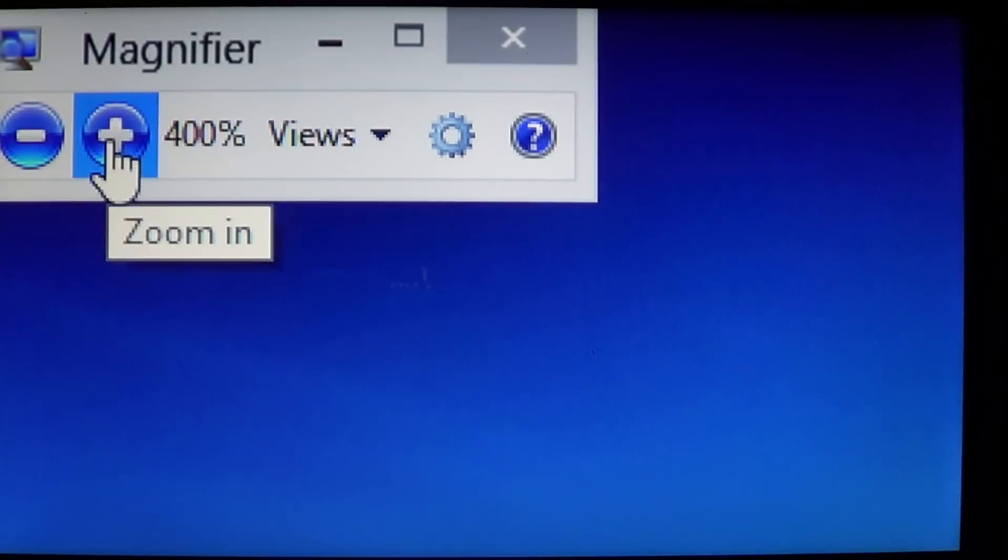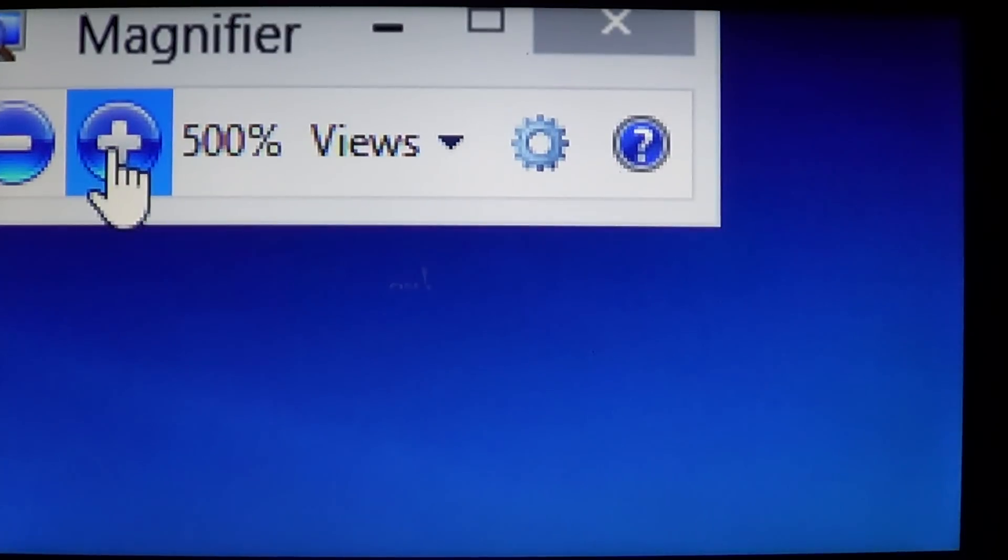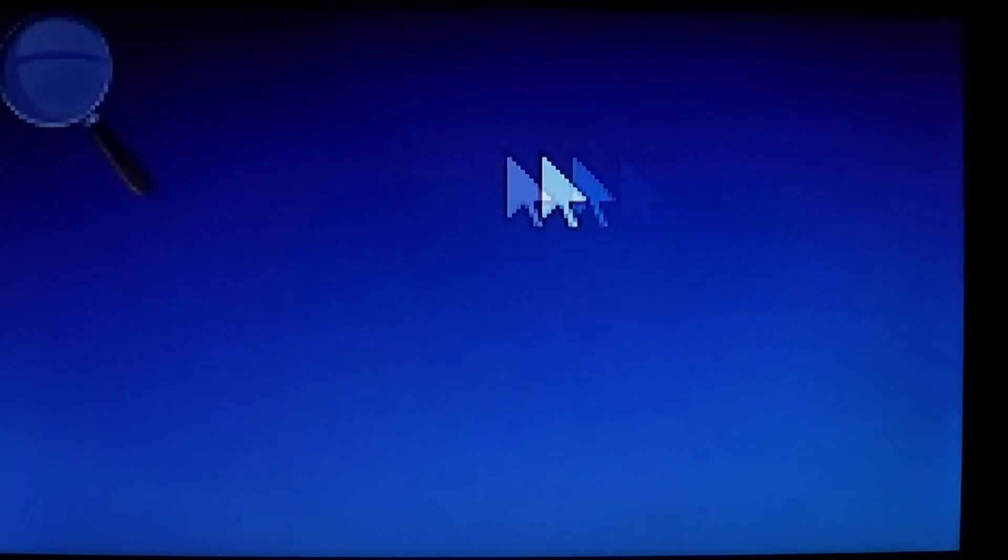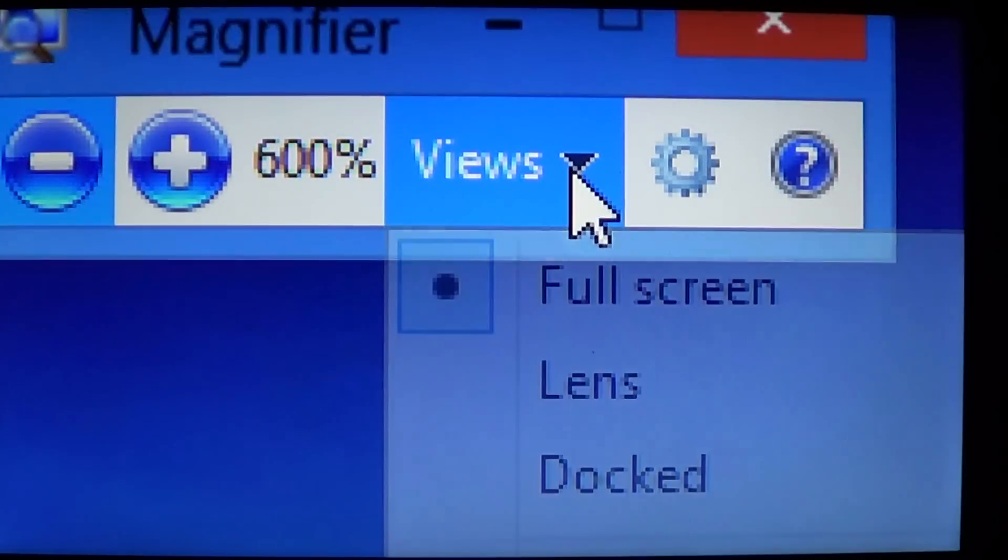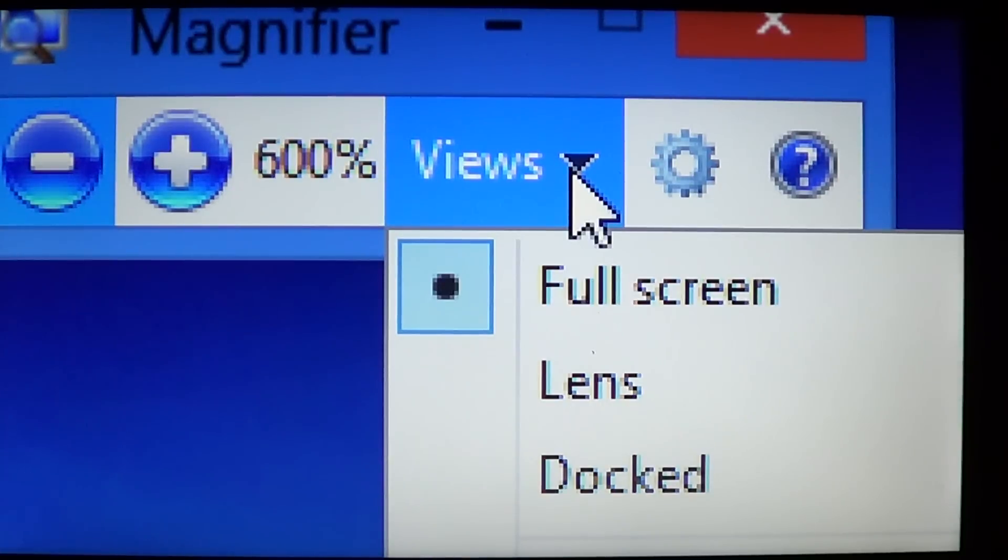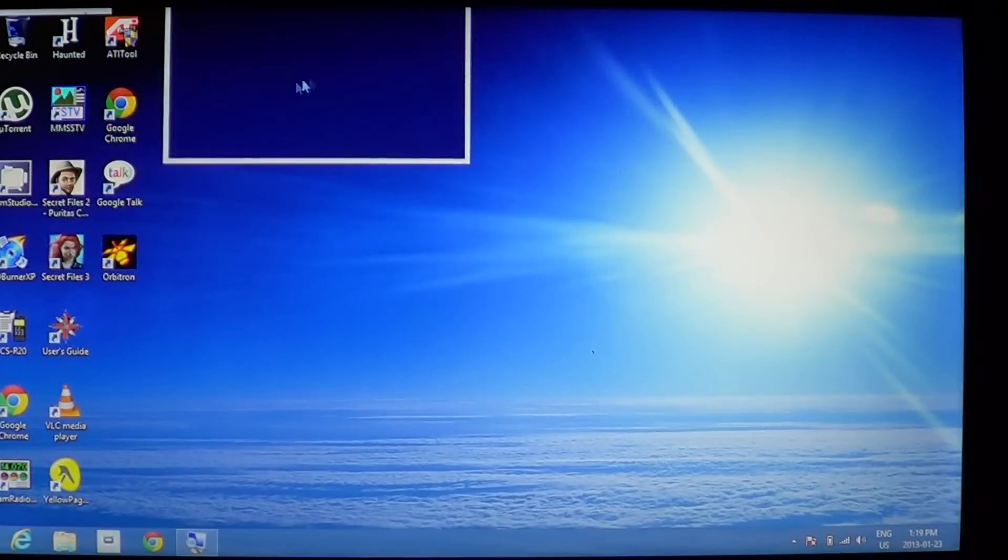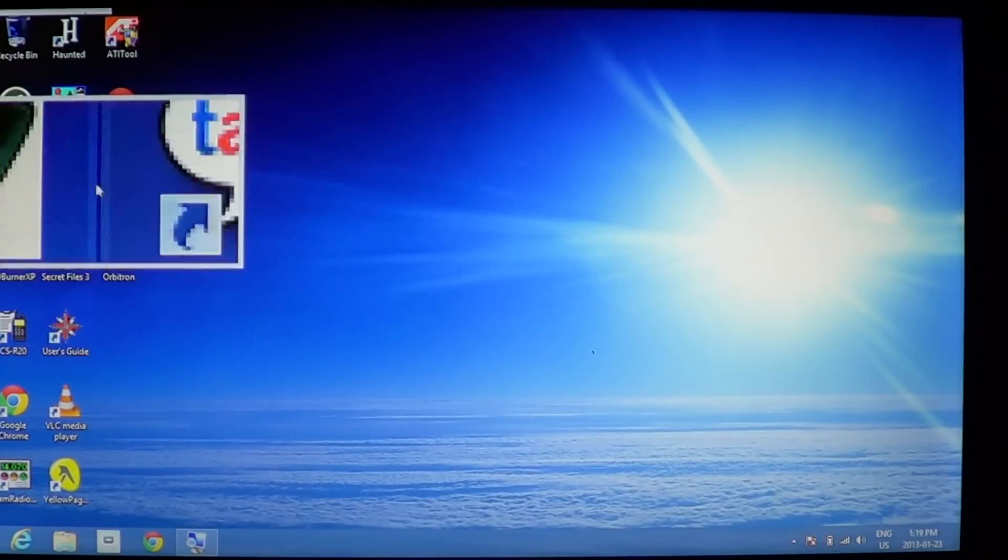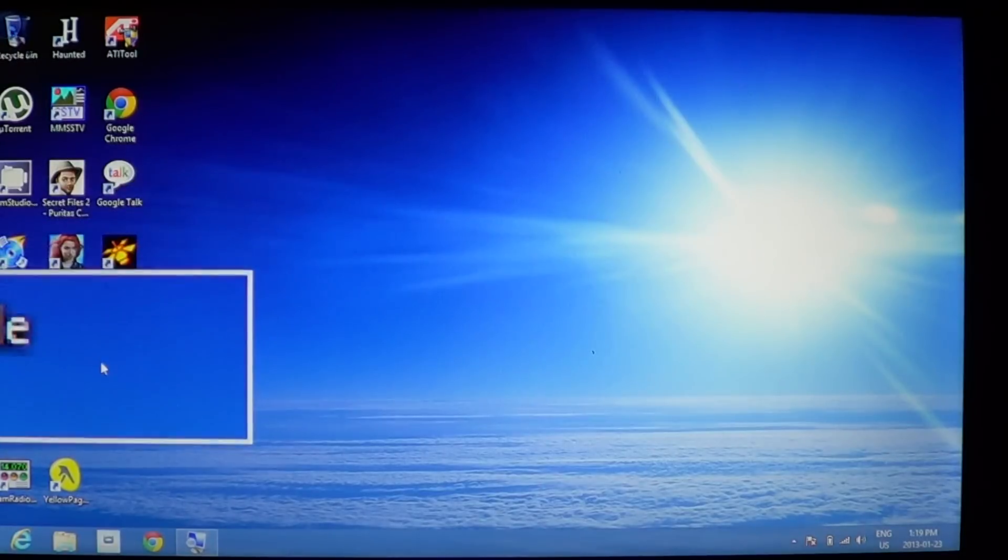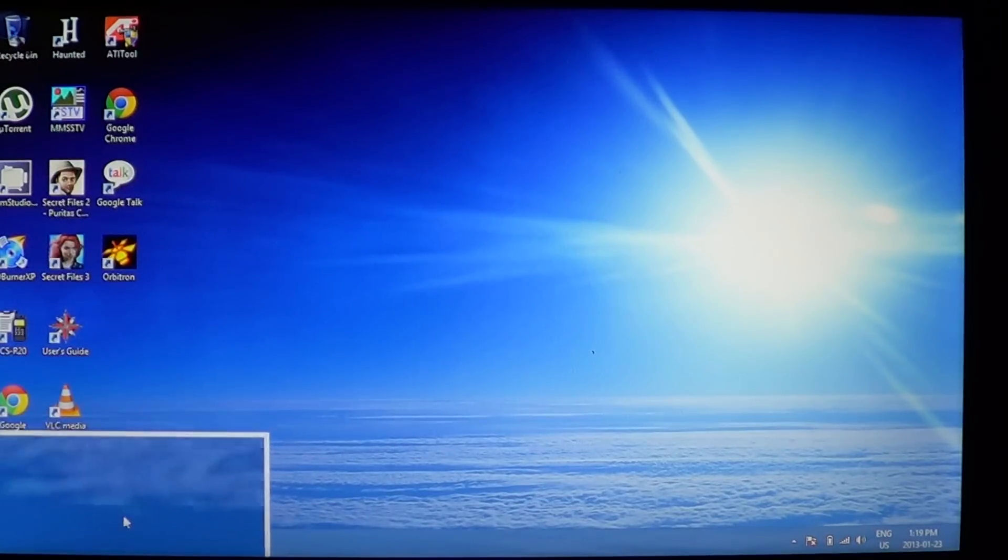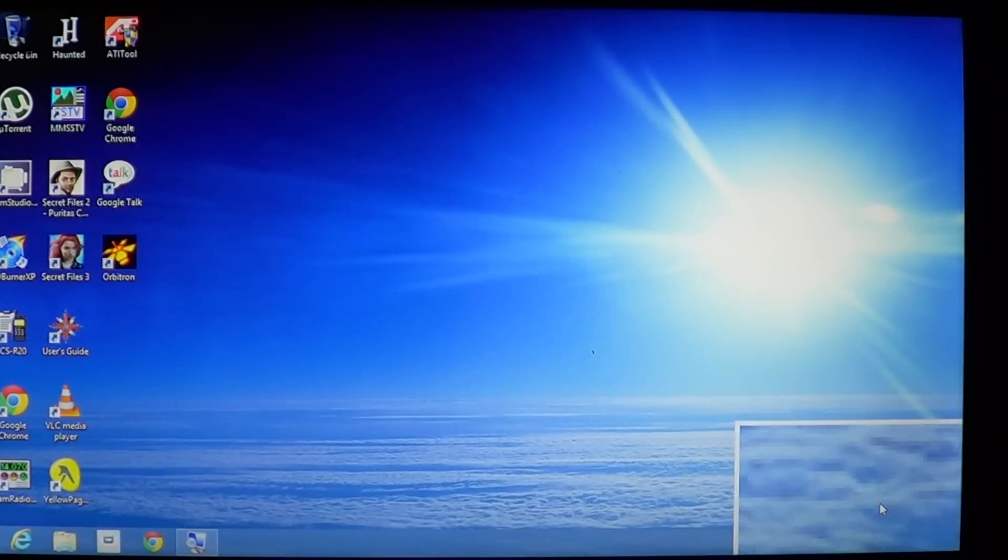And there you can either increase, for example, zoom in. And you can also click the views, and have either a full screen or a lens. If I, for example, use a lens, then the part of the screen that I'm going through is magnified with the lens, but the rest of the screen is normal.